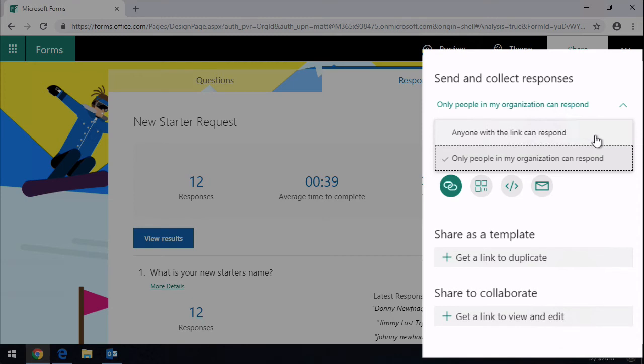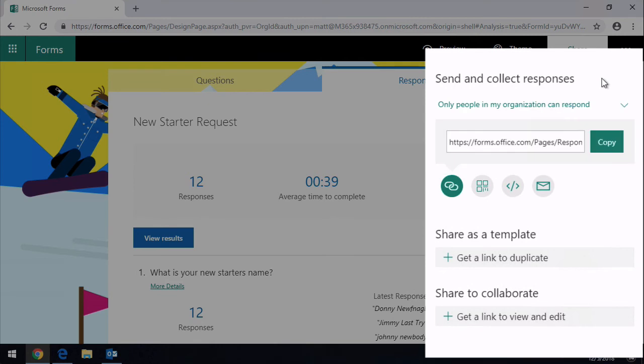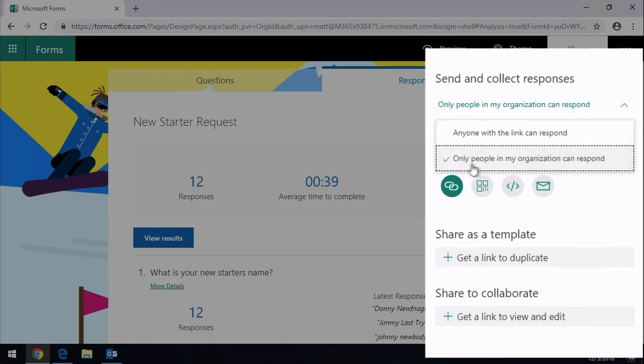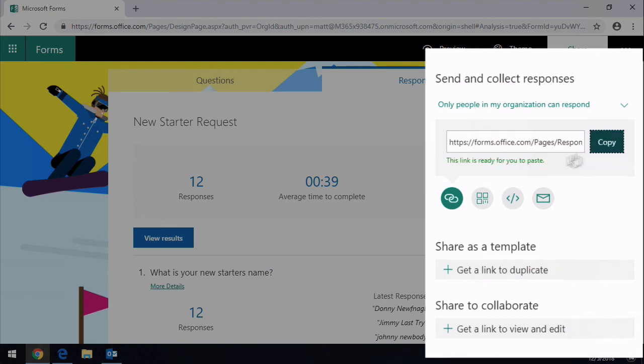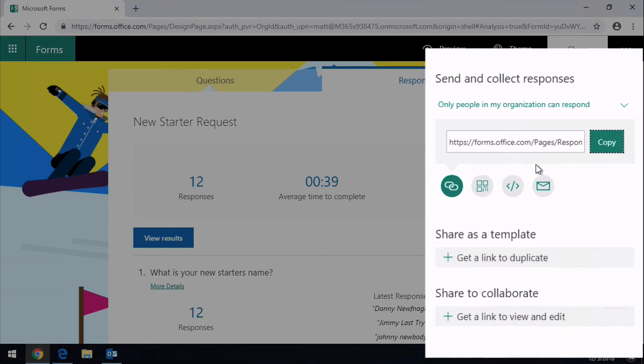This is useful if you want a really open form, you want to capture lots of data. But in many cases you just want to restrict it to only people in your organization. Once you've done that you can copy the link, and now that link is ready to paste into an email or a chat window or however you want to share it.